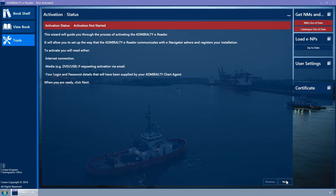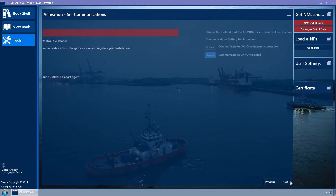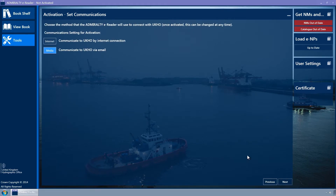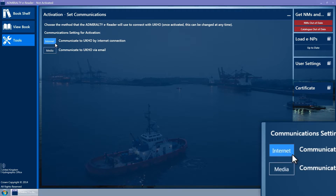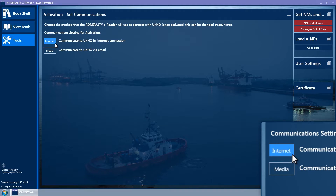Click on the Next button. The Set Communications wizard page is displayed. Ensure that the Internet button is selected — it is coloured light blue when selected. If in doubt, click it. Please note, this requires the PC to have an internet connection. Click on the Next button.